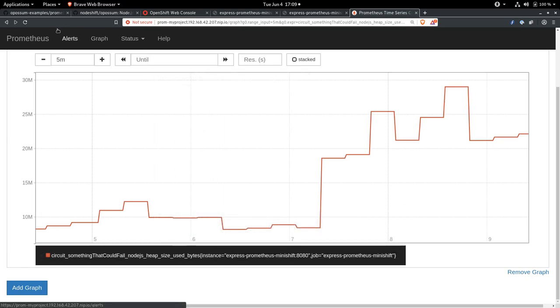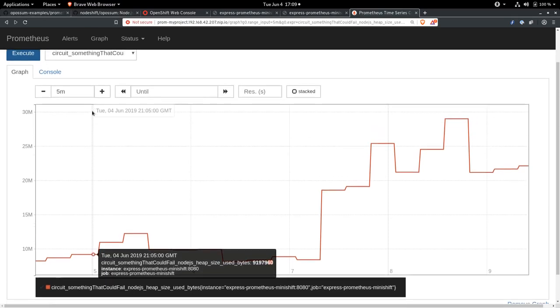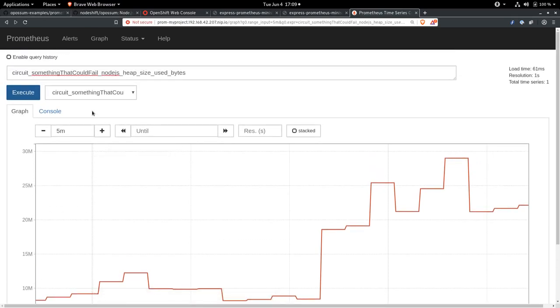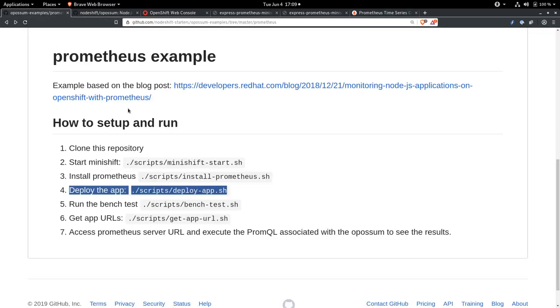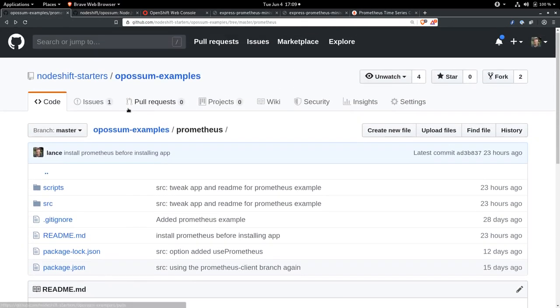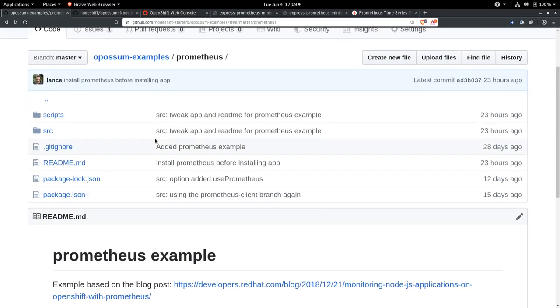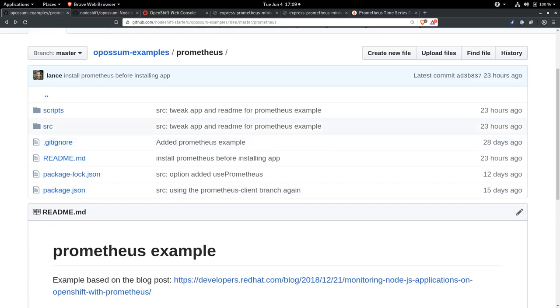So there you have it. A Node.js circuit breaker running in an express application, feeding node metrics about the circuit itself, as well as node internals, directly to Prometheus. Thanks a lot for watching. If you have any comments about this, please feel free to open up an issue on the Opossum Examples repository right here. And I'll see you next time.